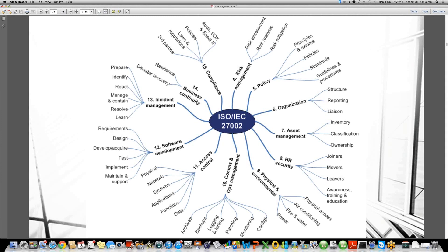When it comes to access control — the next important domain — we need to ask: how is physical access managed? How is network access managed? How is systems access managed? Do we have a process for application access? Do we have a control for functions access? Do we have a procedure for data access? These are the questions we should ask ourselves and then implement appropriate controls, procedures, and processes to ensure we are following all the controls under the access control domain.